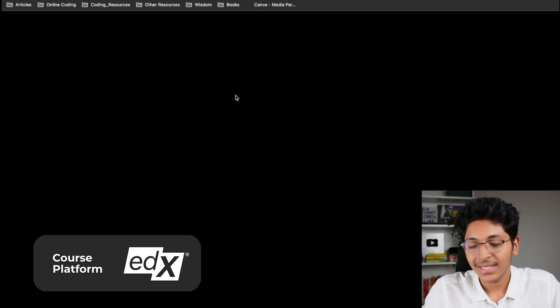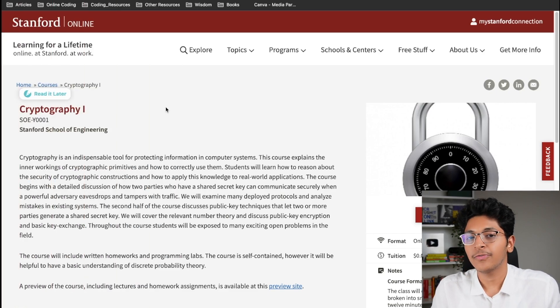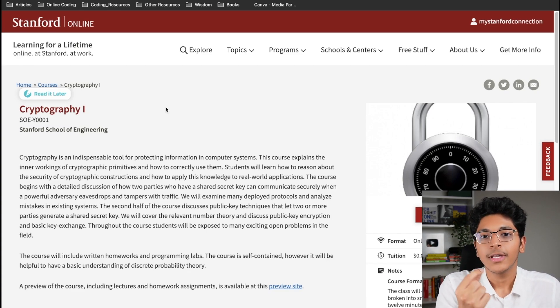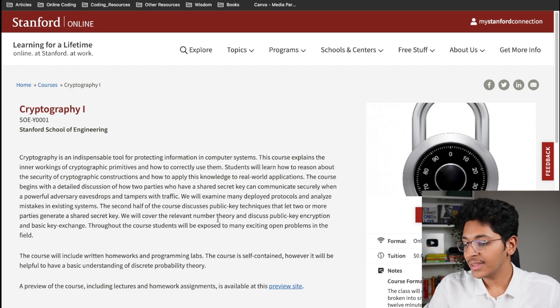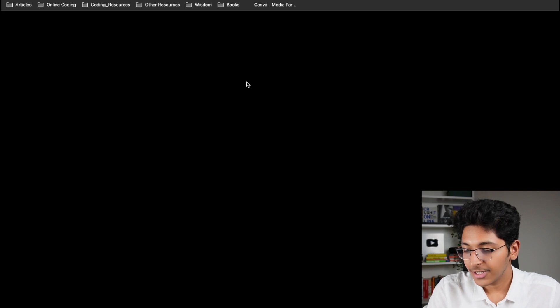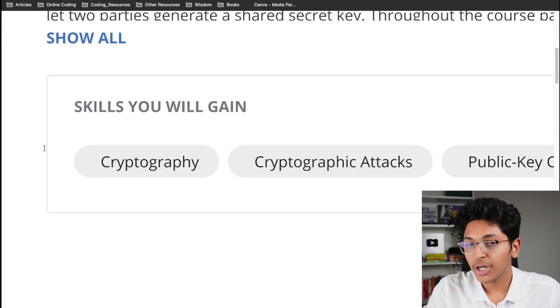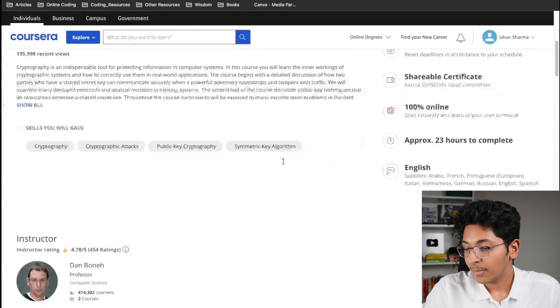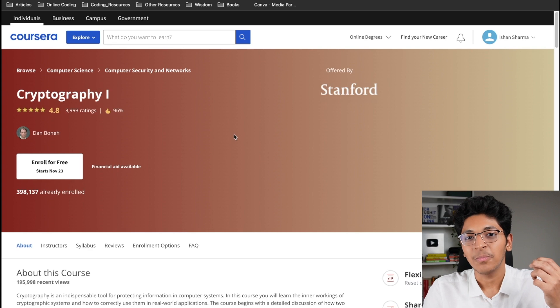The last course from Stanford is Cryptography I. Crypto, Web3, and blockchain are very in-demand topics right now. If you learn cryptography and how to build blockchain applications, you'll get a ton of opportunities in Web3. Enroll through Coursera — click enroll for free, select full course with no certificate. You'll learn about cryptography, cryptographic attacks, public key cryptography, symmetric key algorithms, and many more concepts. It takes about 23 hours to complete and is a great way to start your journey in blockchain and cryptography.